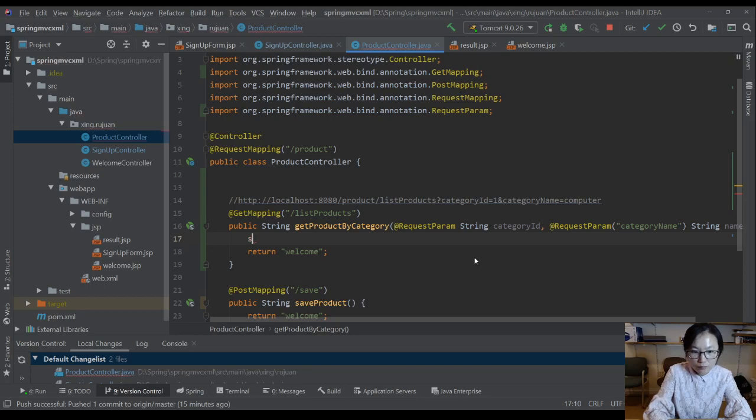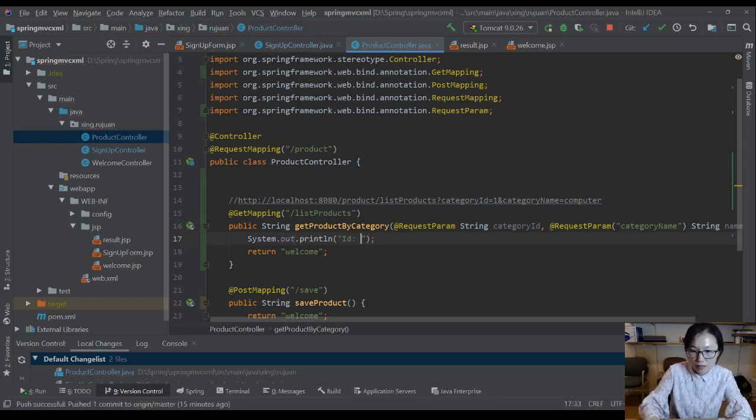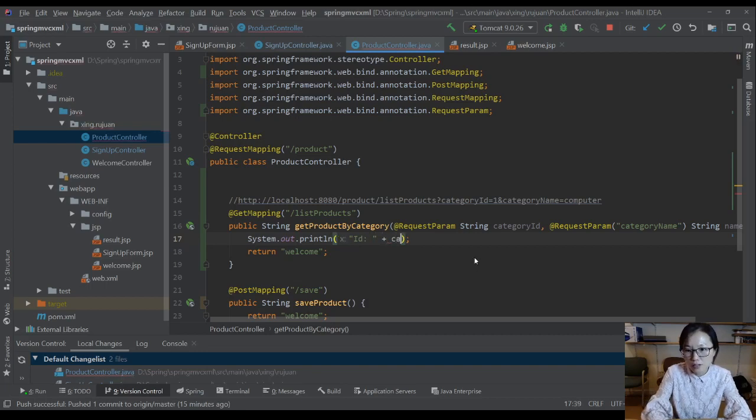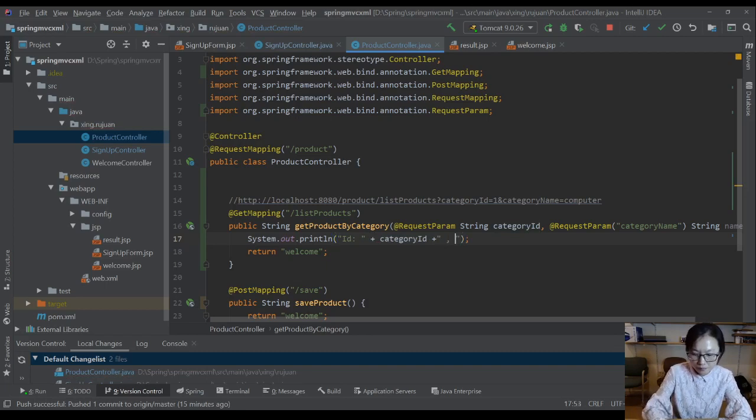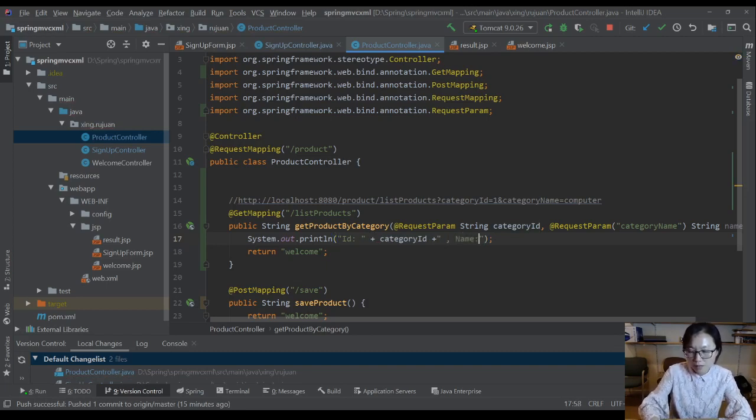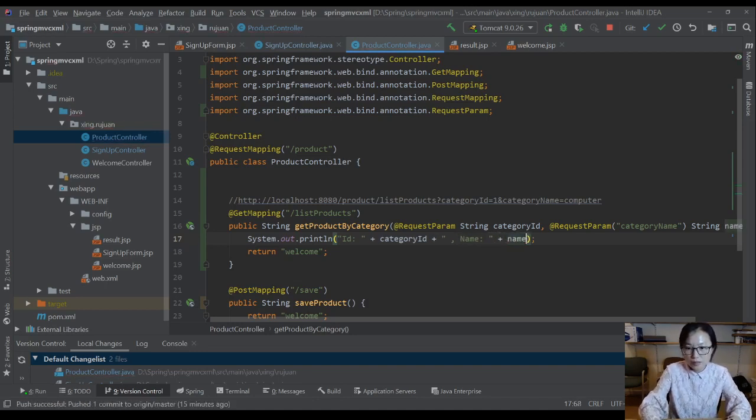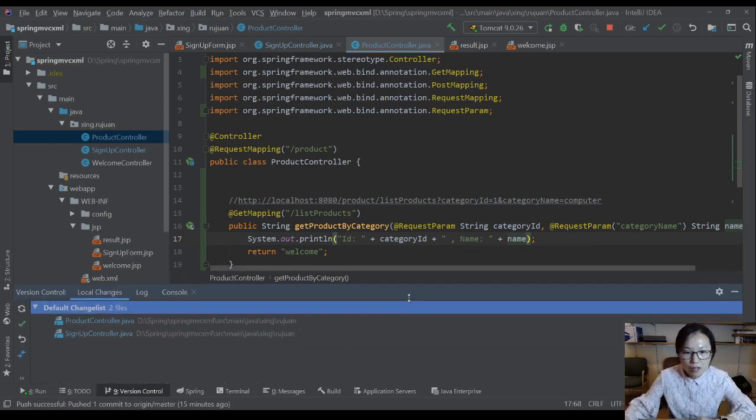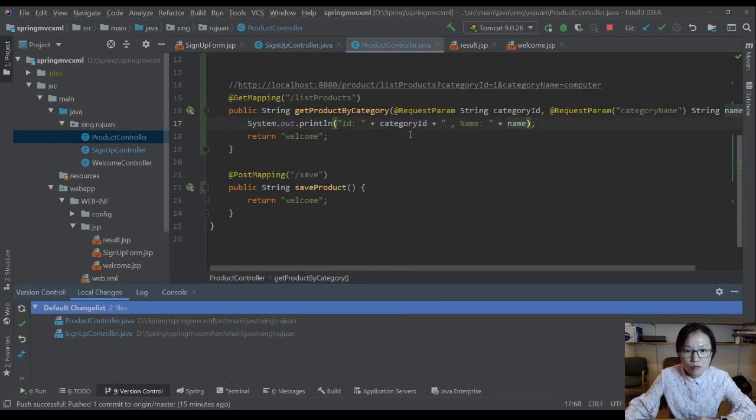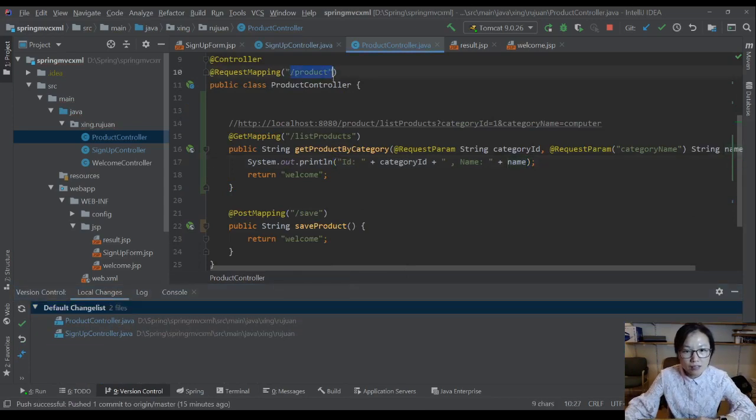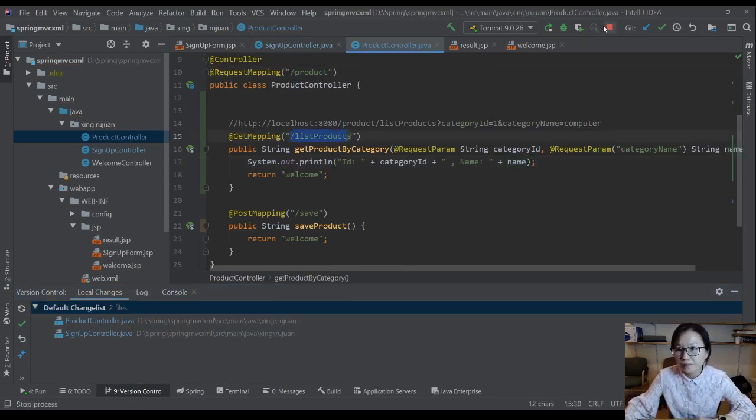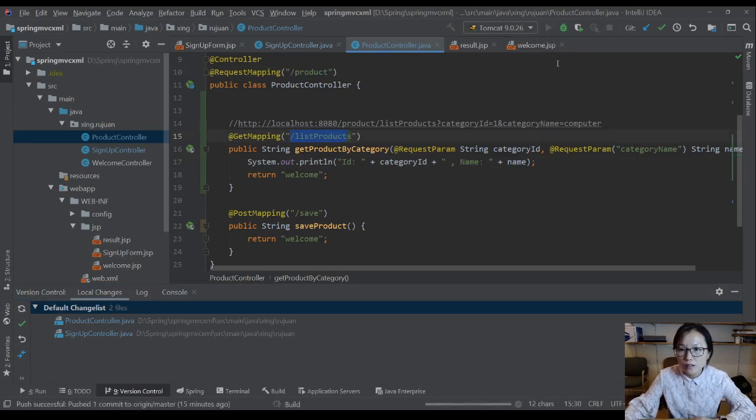System.out.println - and I'm going to give ID plus category ID, and I'm going to give name equals the name. So now I'm going to run the application and make a request to access this method. Let me run it.